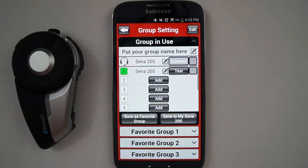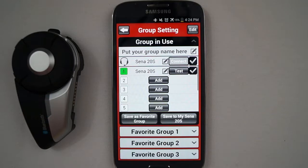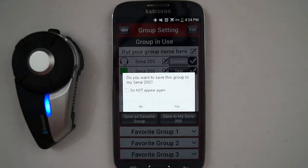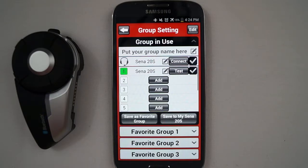Pressing the checkbox next to the headset that is paired and connected to your mobile phone will select all members within the group. Note, only the boxes that are checked will get saved to the 20S. Unchecked boxes means that it can still be saved to the mobile phone. To save this group intercom list from your mobile phone to your Sena 20S, press the Save to My Sena 20S button. The app will prompt you if you want to save this list to your 20S, then you can press Yes. By selecting Yes, the Connect button will now be available so that when you press this button, it will activate the group intercom and cause all headsets with the checkmark to connect to the group intercom.